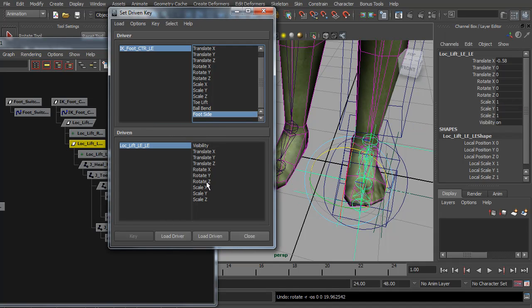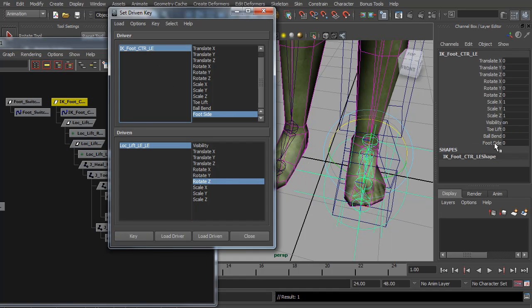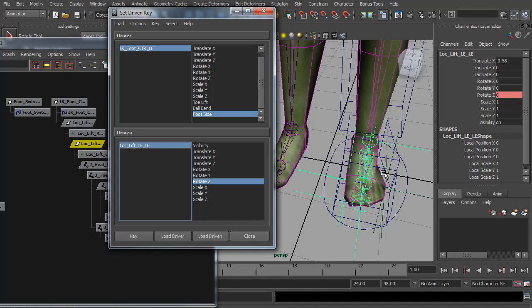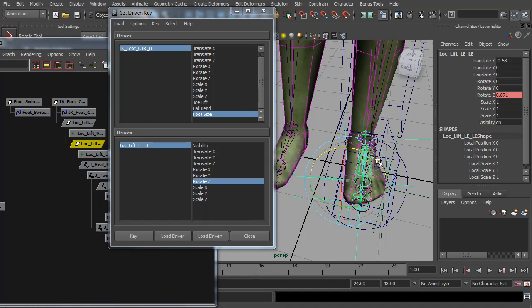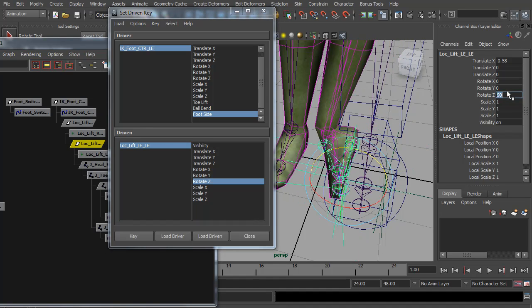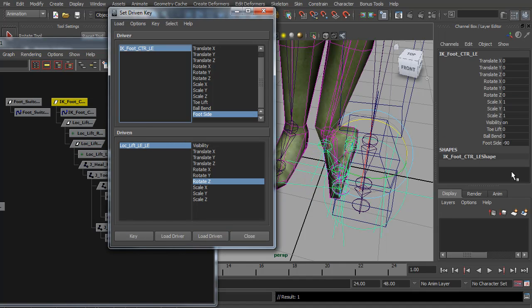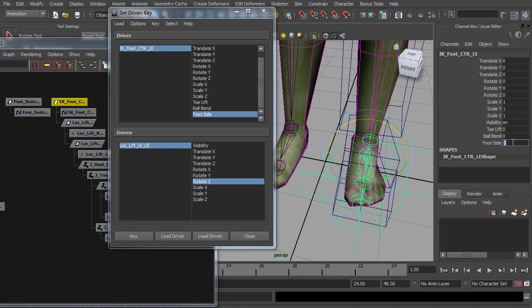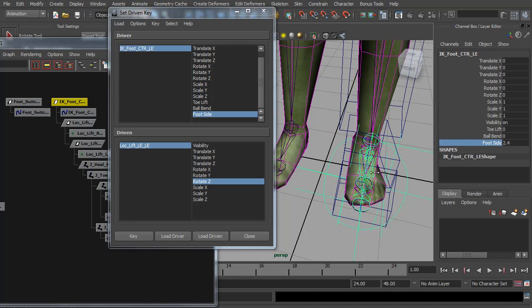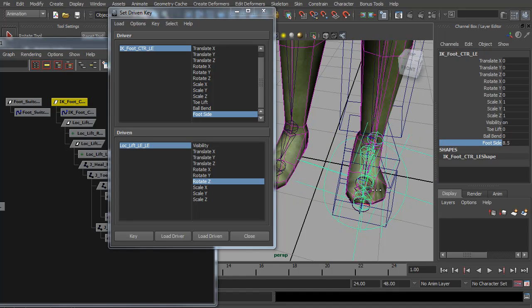So I'm going to go foot side, rotate Z, and key it. And I want this one to be negative 90 and rotate this one up 90 and key that. So now we should now have a foot side control which we can go side to side on the foot.